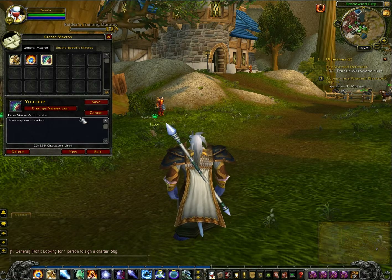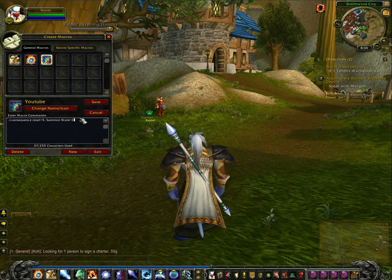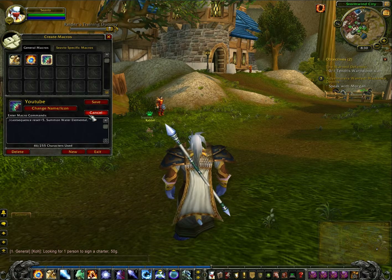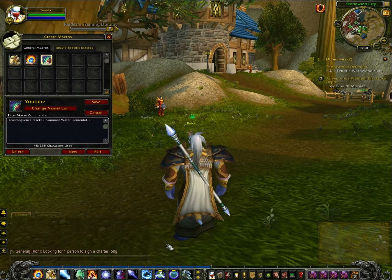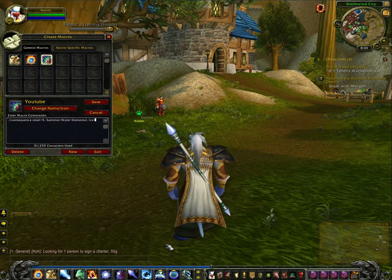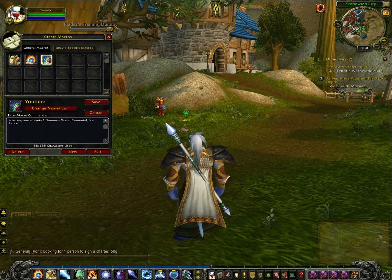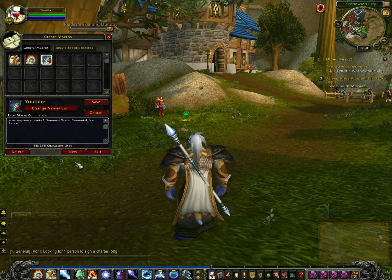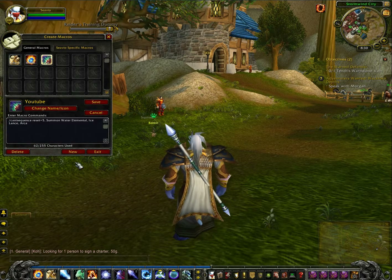So let's say Summon Water Elemental. Then you do another comma and another space and the next one you want to cast, say Ice Lance. Always mix myself up with Ice Lance. Then say the next one, say Arcane Explosion.